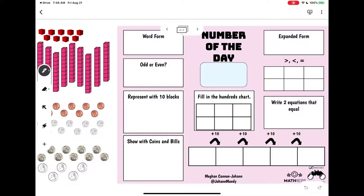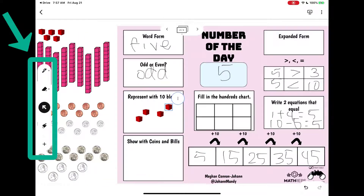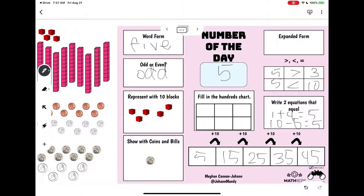I'm going to complete the activity. Make sure when you want to go from selecting a tool to drag, and then to write, that you make sure and change your tool. As I work on this Jamboard it saves automatically.